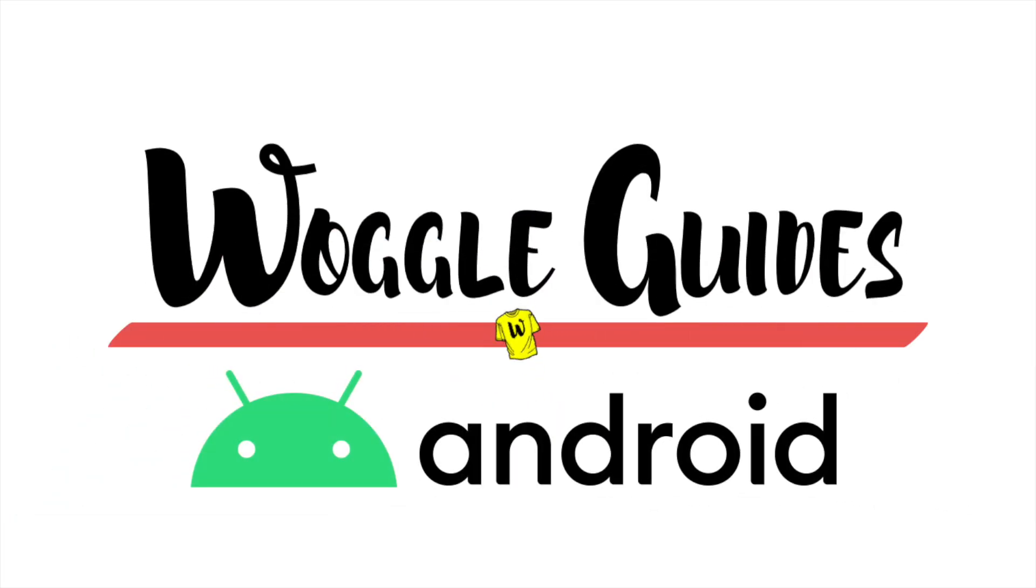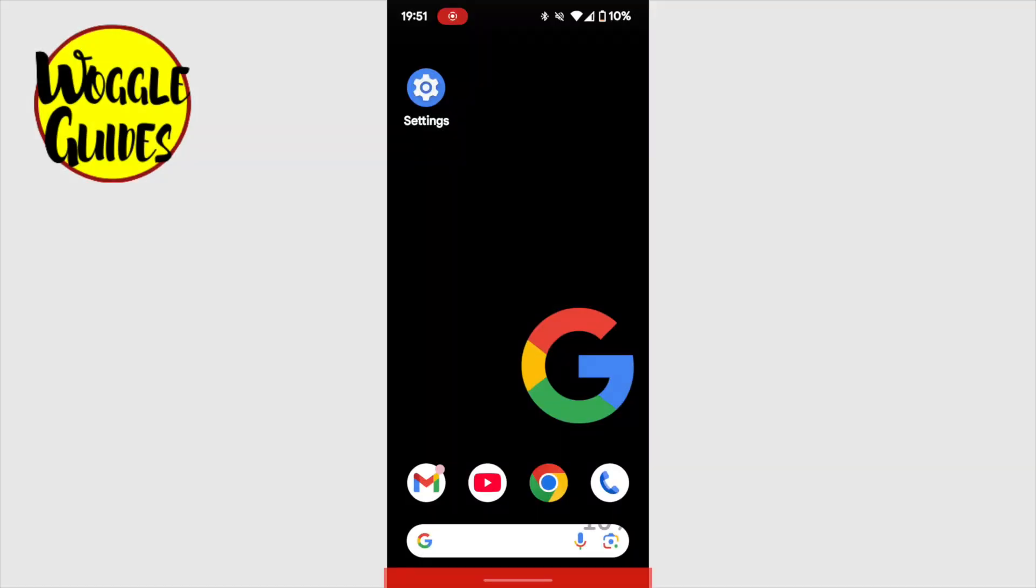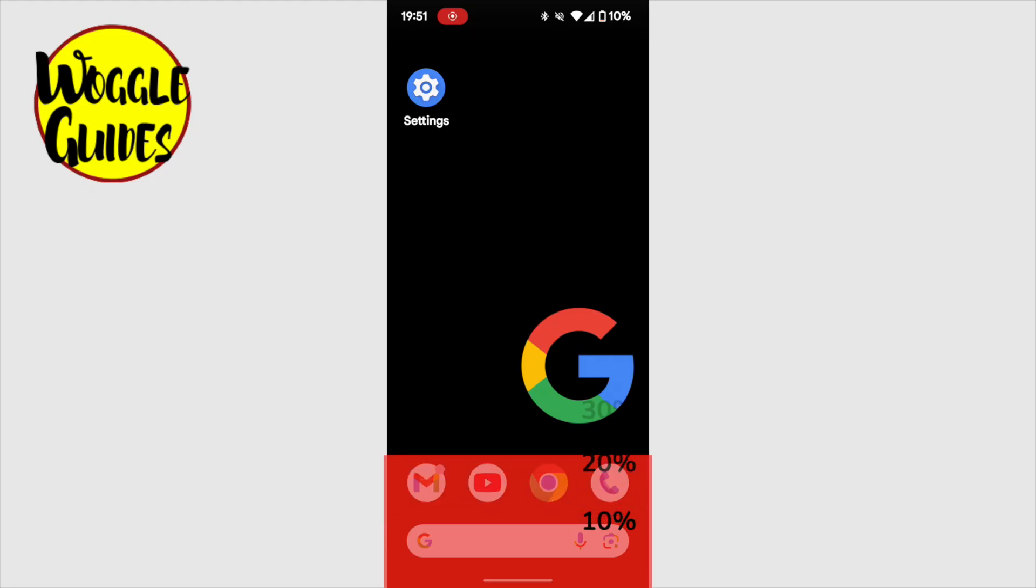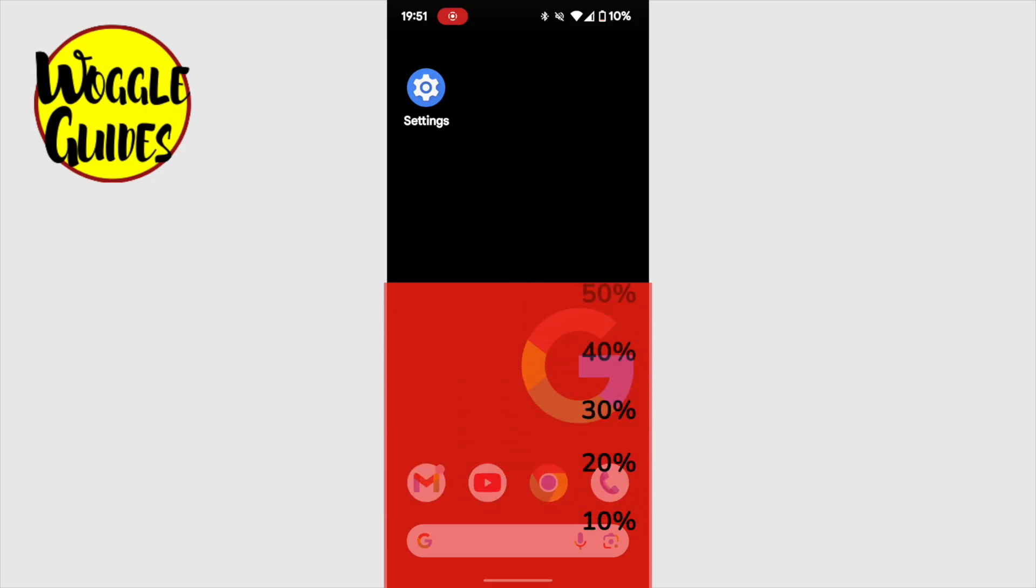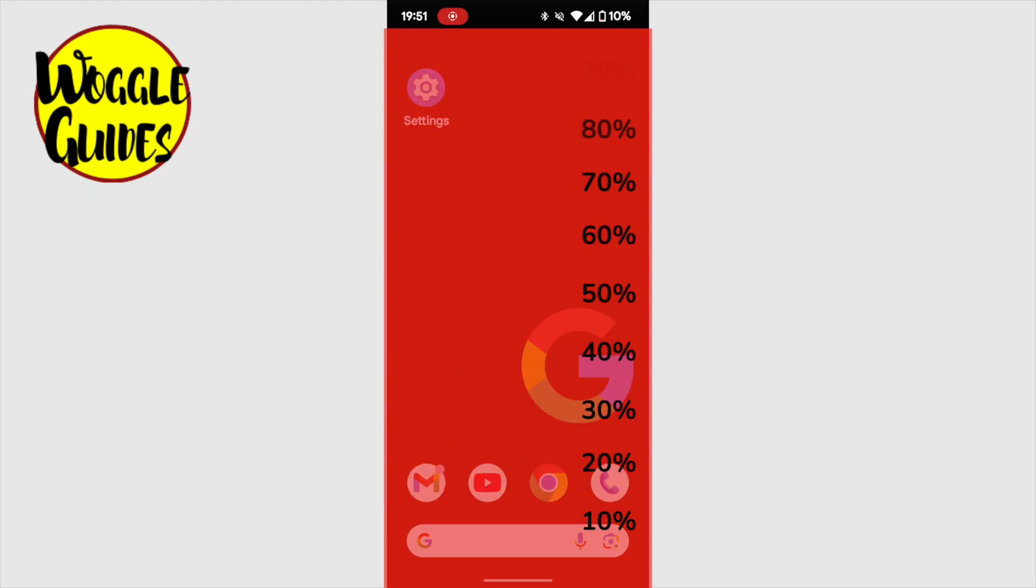Welcome to Woggle Guides. Now over time, the amount of apps, videos and images stored on your phone will increase.